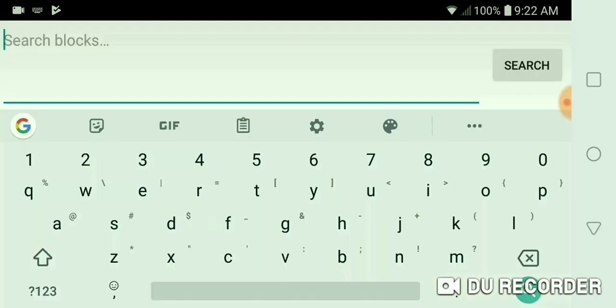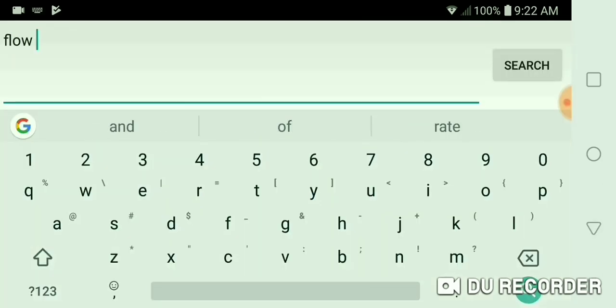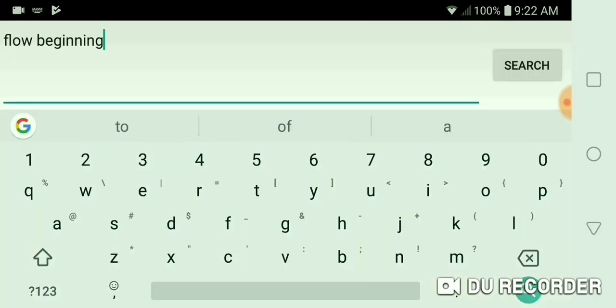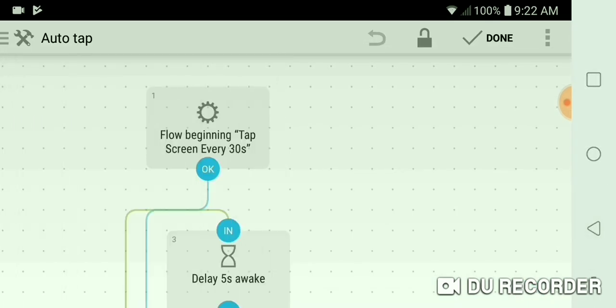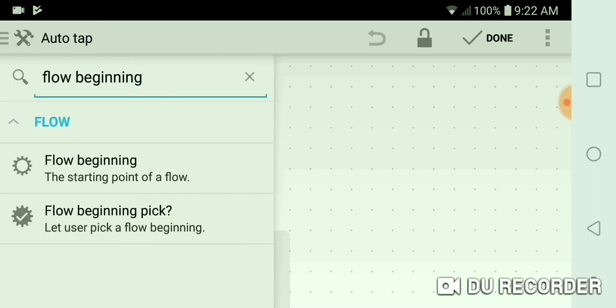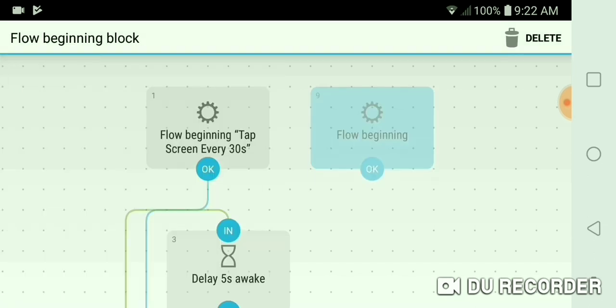And then you can search. Let's see what happens. Yeah, so you can just literally type in the first letters here. So flow beginning, type screen every 30 seconds. Flow beginning, you just literally click that and move it right there like that.